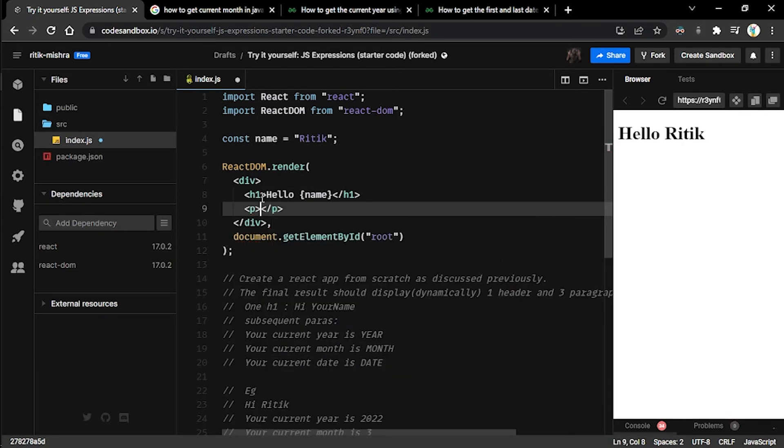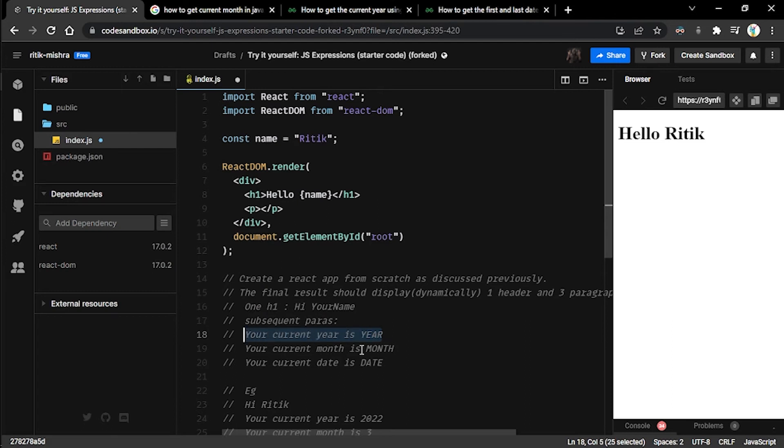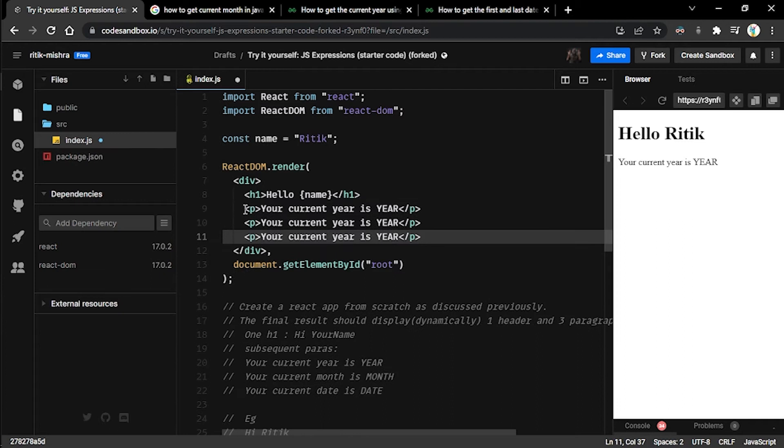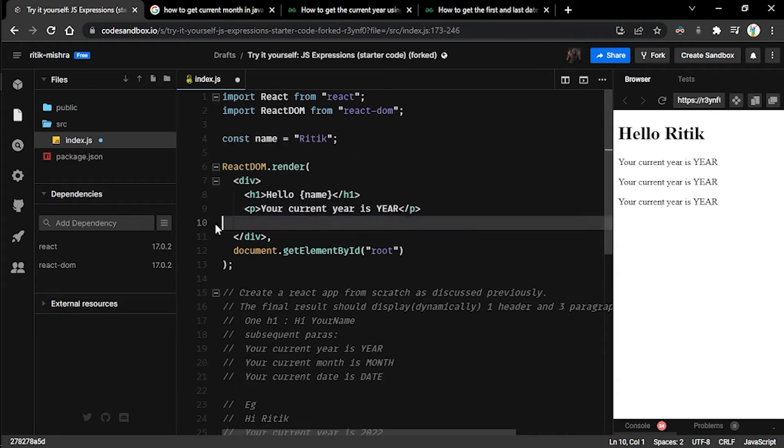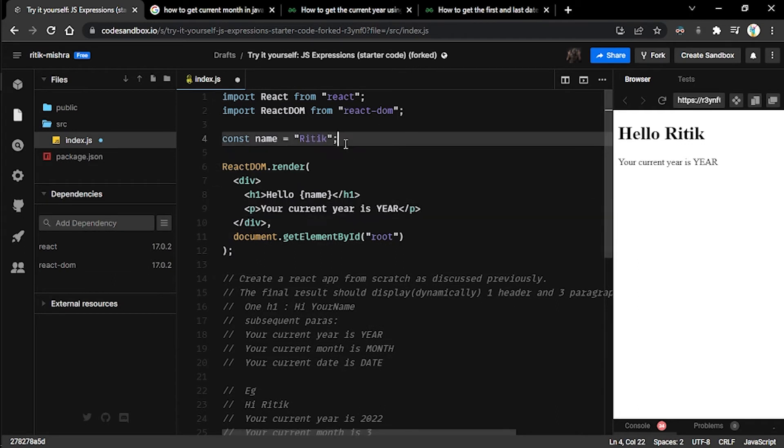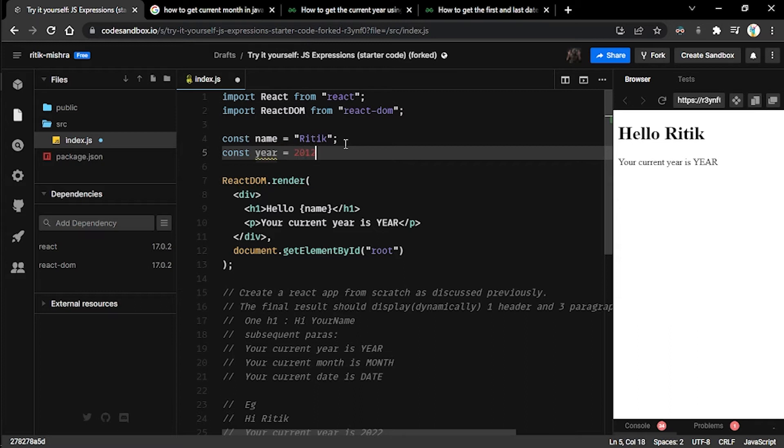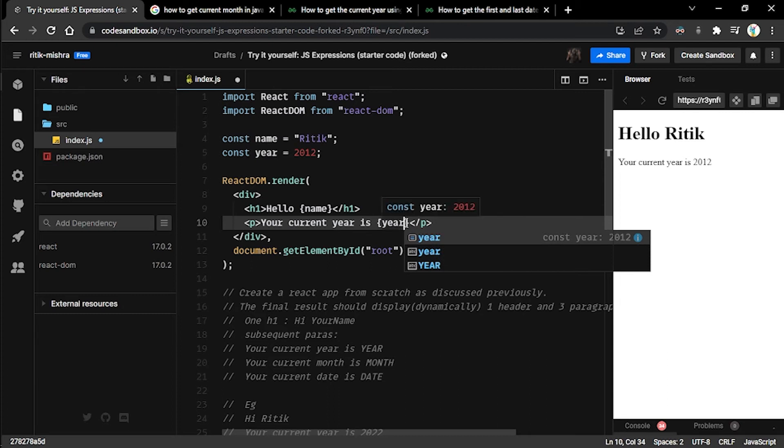Let's create these paragraph tags right here. Now we have achieved this particular thing. The next thing is you have to do this, so I'm just gonna copy it and paste it, and I will copy and paste it twice over. Let's just keep one such p tag as of now.